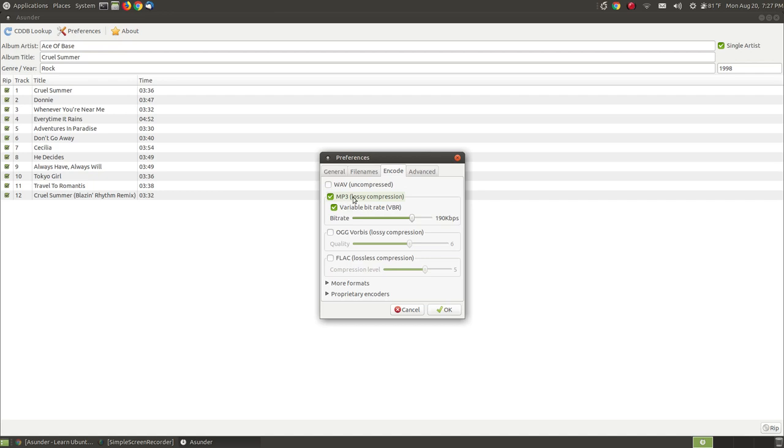MP3s are very popular across the internet and that's what I chose to do. A variable bit rate and it's going to rip around the range of 190 kilobytes.